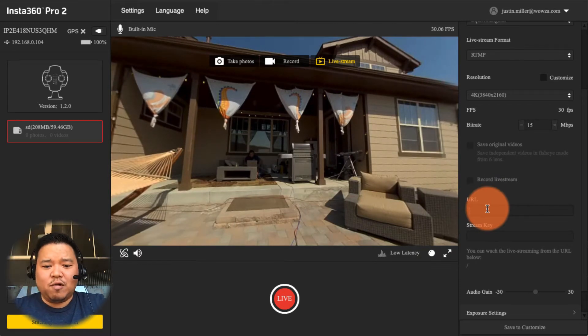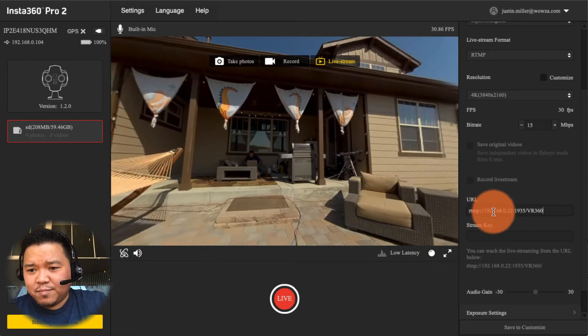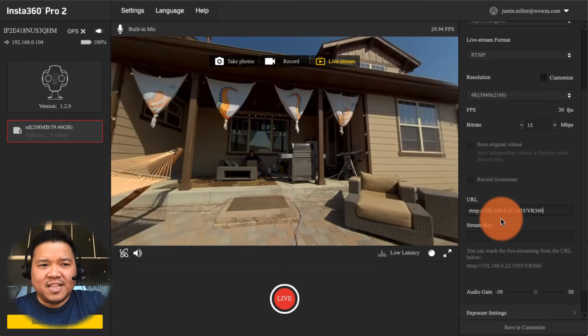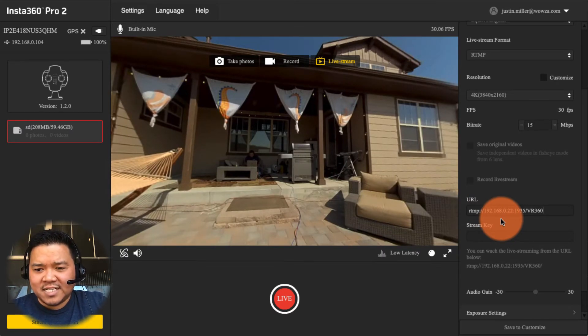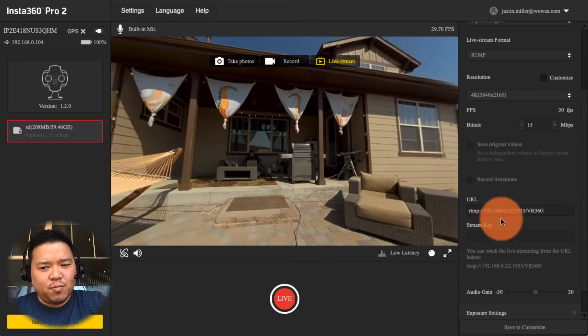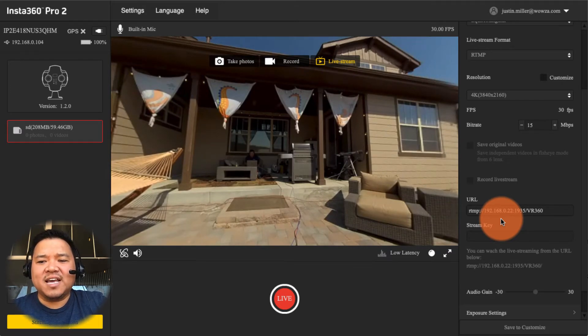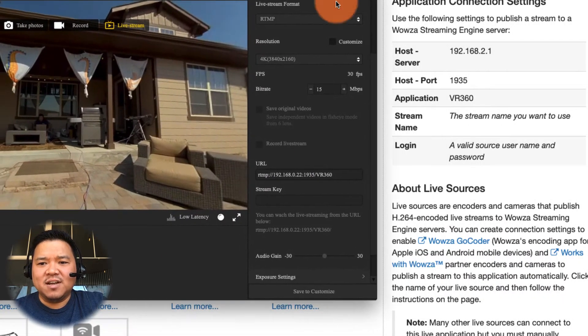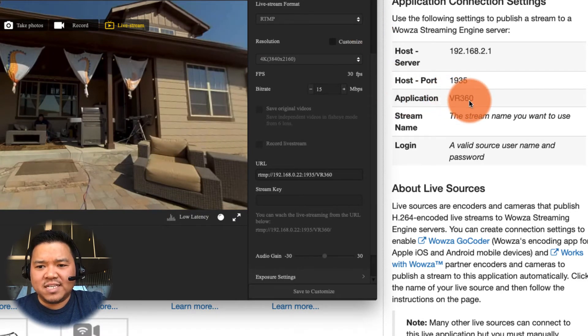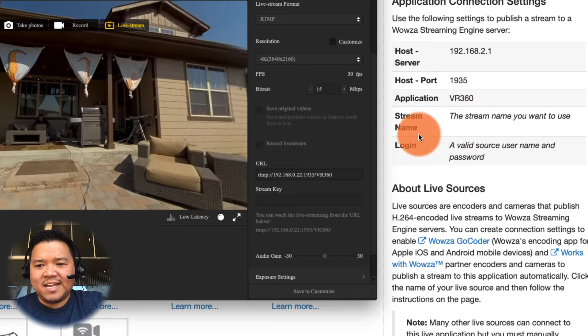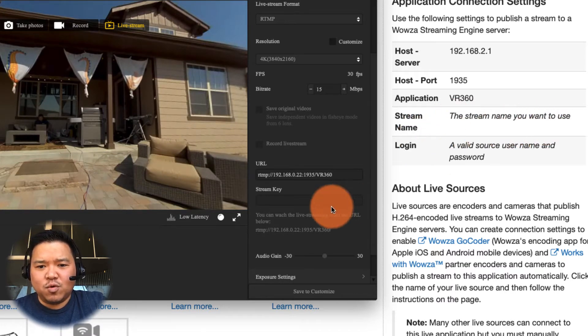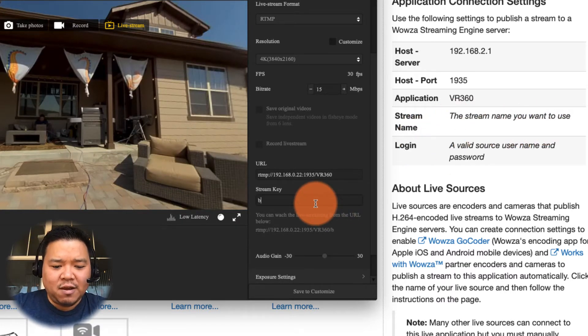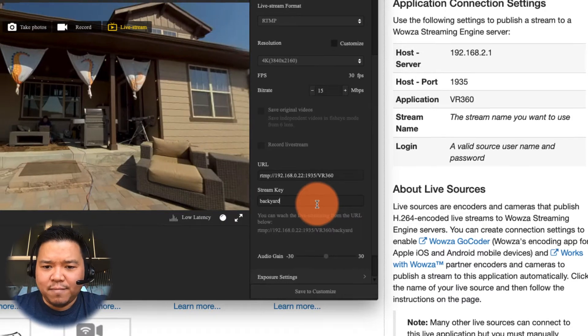Now here under URL I can add in the URL we need which is RTMP colon slash slash the IP address of the computer itself which is 192.168.0.22 colon the port 1935 slash the application name which is VR 360. For the key, the key is the stream name and it's basically anything you want to use, so because I'm in my backyard I'll call it backyard.